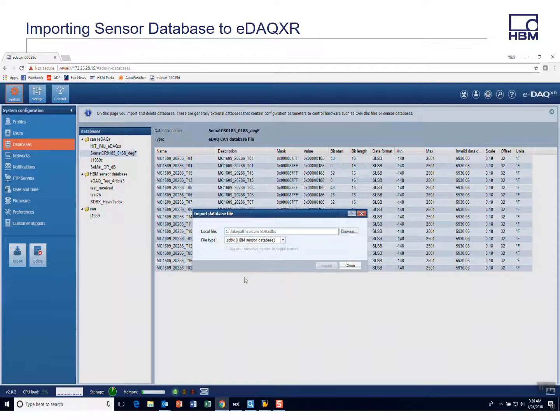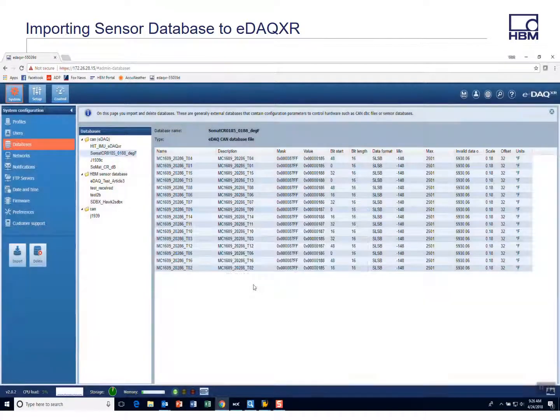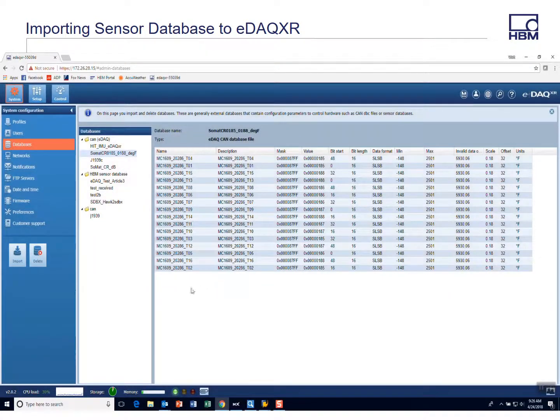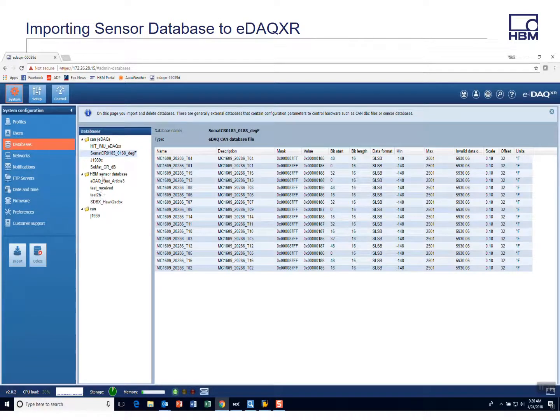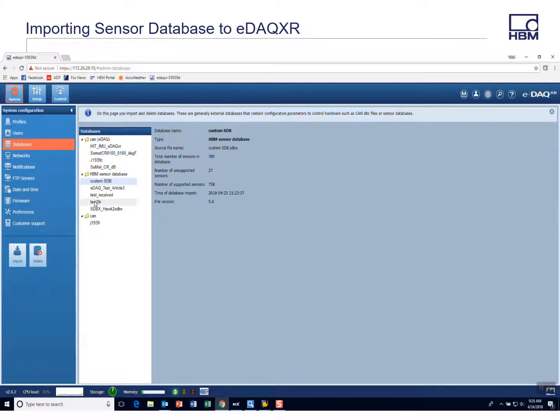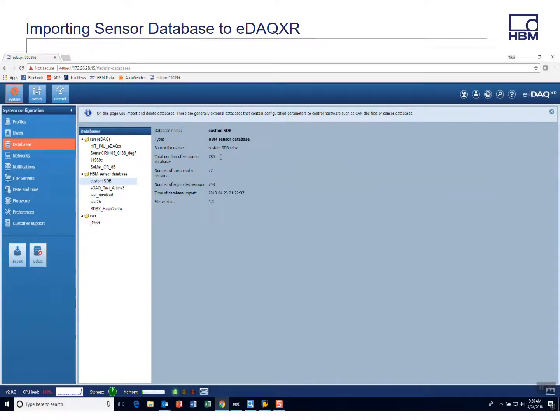And this is a big sensor database, 700 I believe sensors. And it'll show up under sensor database. You'll see there's already some sensor databases that have been defined. And now there's the one that we created, the custom sensor database. It has 785 sensors. You may not have that big, but you might have that big.